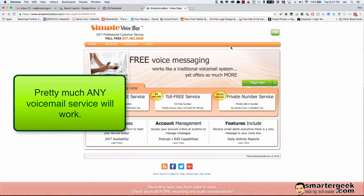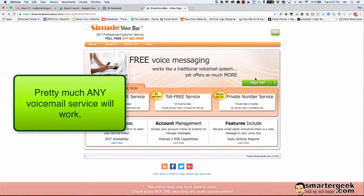So the first thing you want to do is go to simplevoicebox.com and we're going to sign up for a free account.